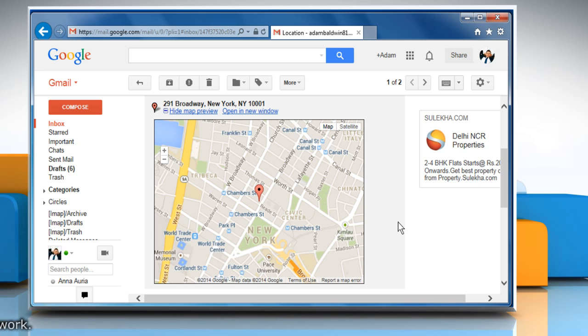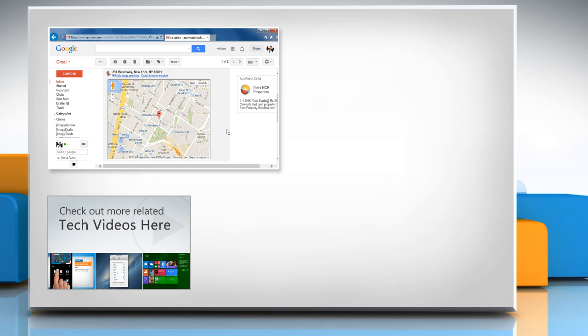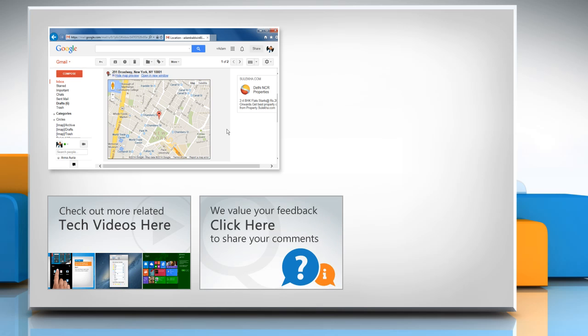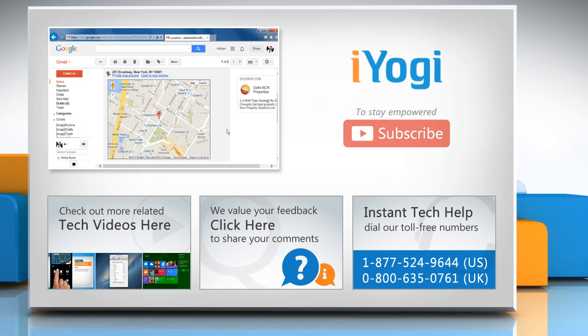To check out more related tech videos, click here. If you have any query or want to share something with us, click here. To get iOgi tech support, dial toll-free numbers. To stay empowered technically, subscribe to our channel.